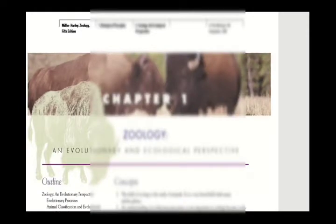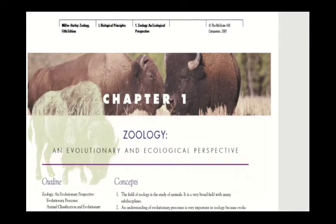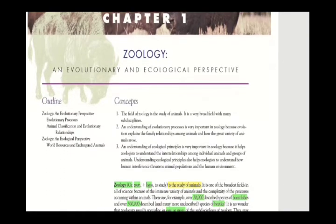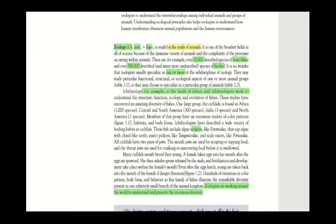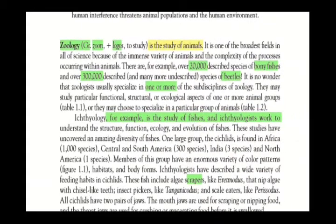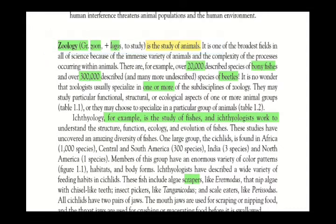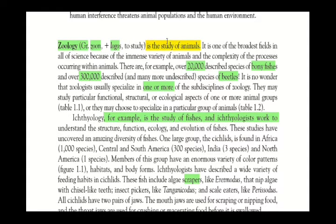We are studying chapter number one zoology, using Middle Holiday Zoology Fifth Edition. For the introduction, let's look at the meaning of the word zoology. Zoology is derived from two Greek words: zoon and logos. Zoon refers to animals and logos means to study, so zoology is the study of animals. It is one of the broadest fields in all of science.